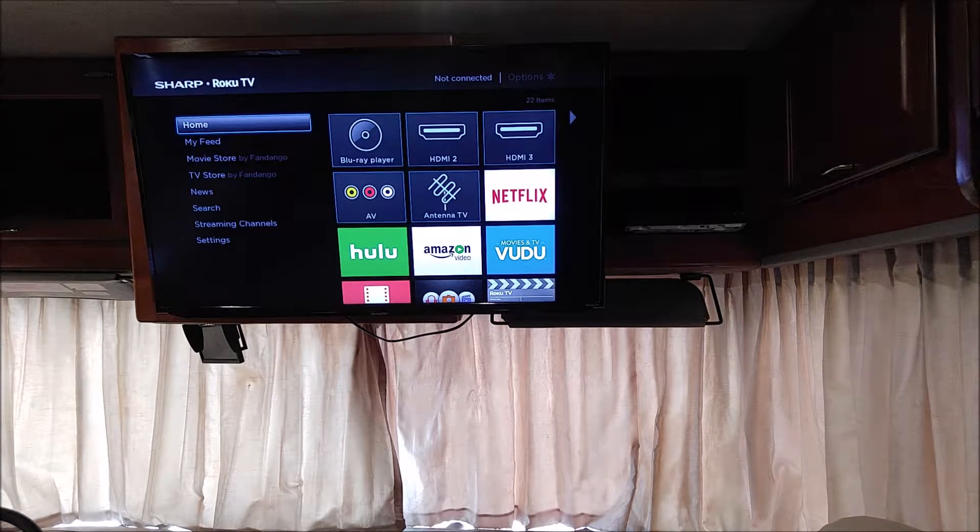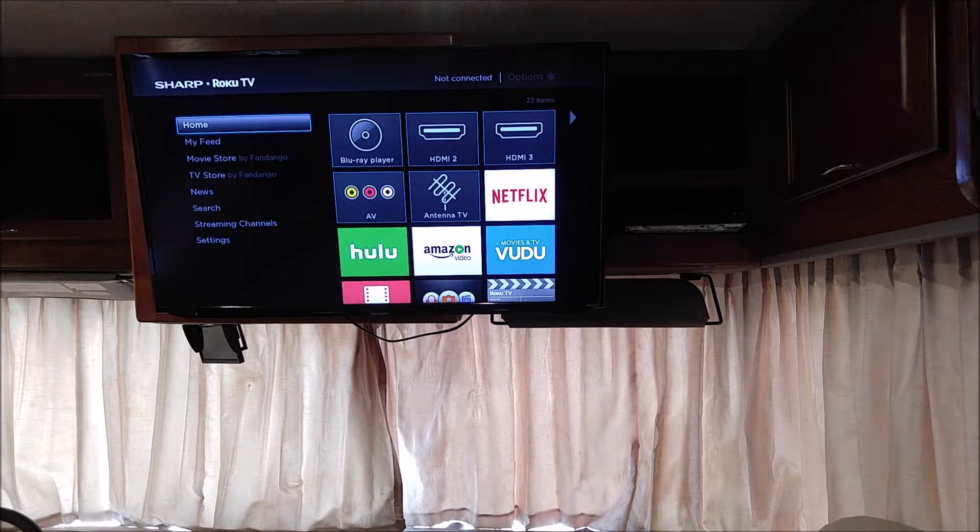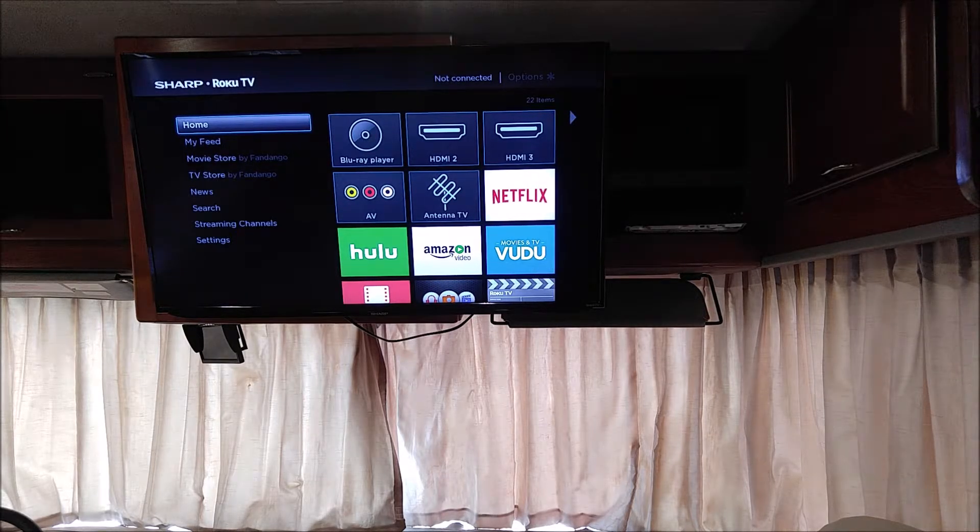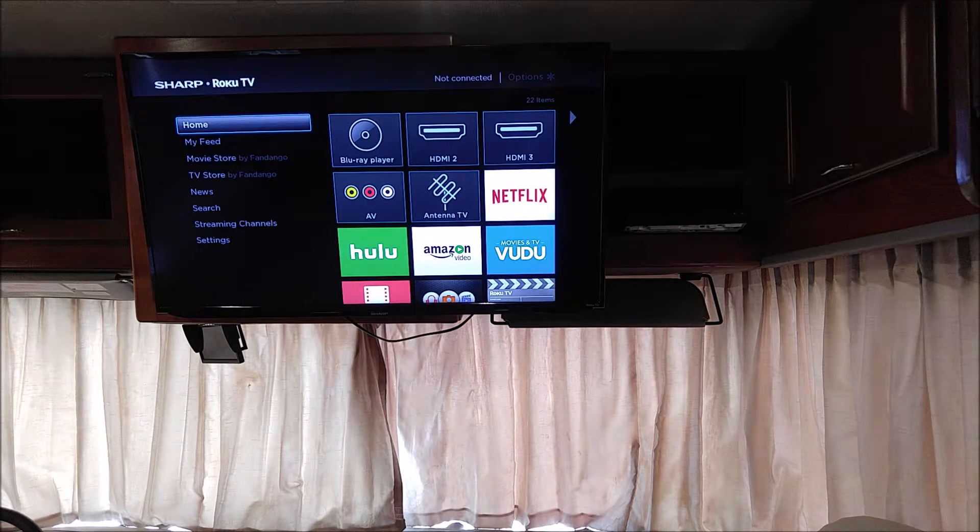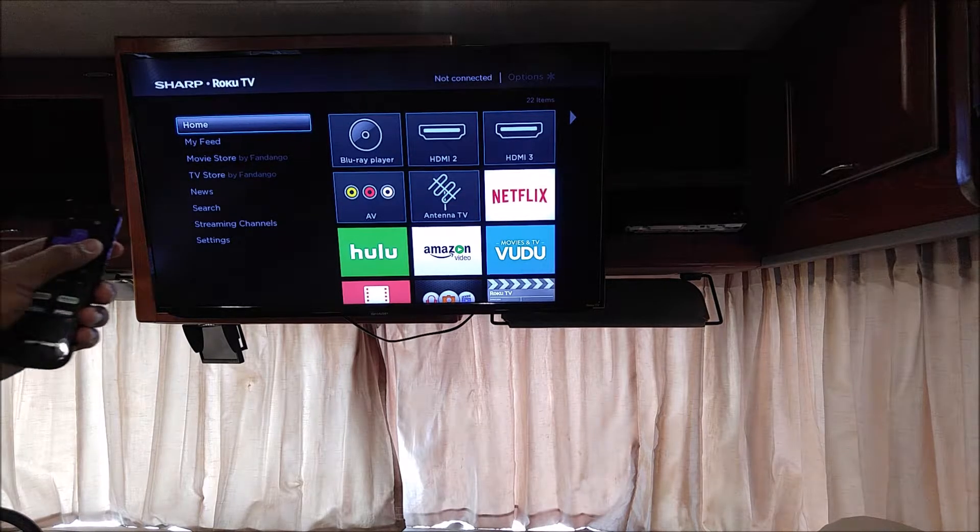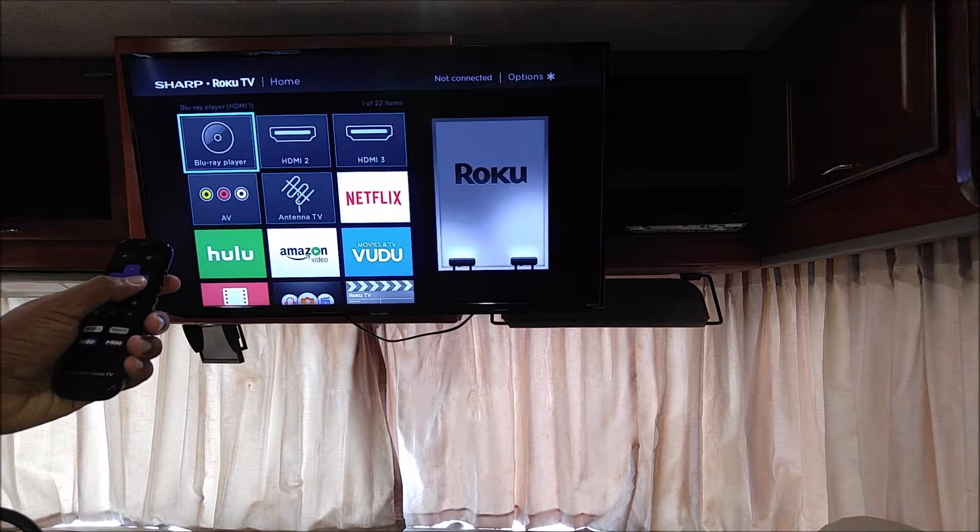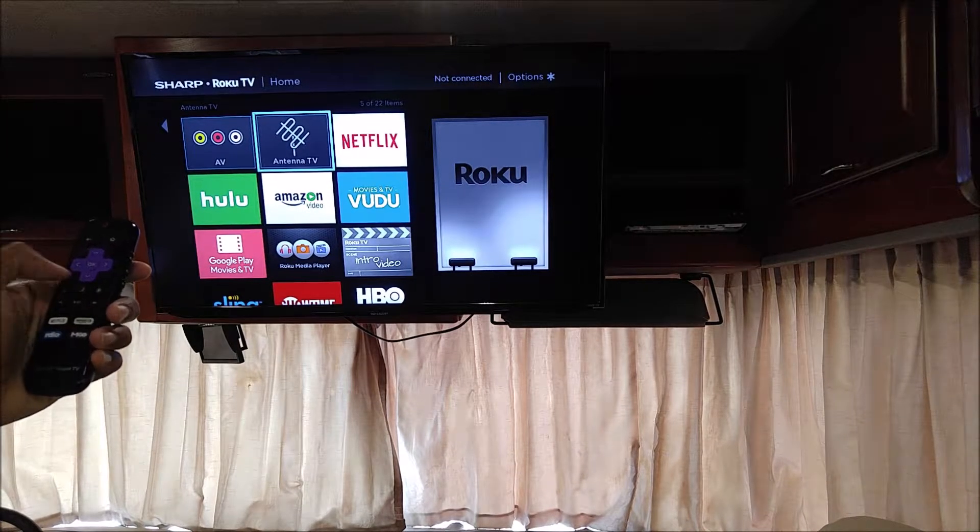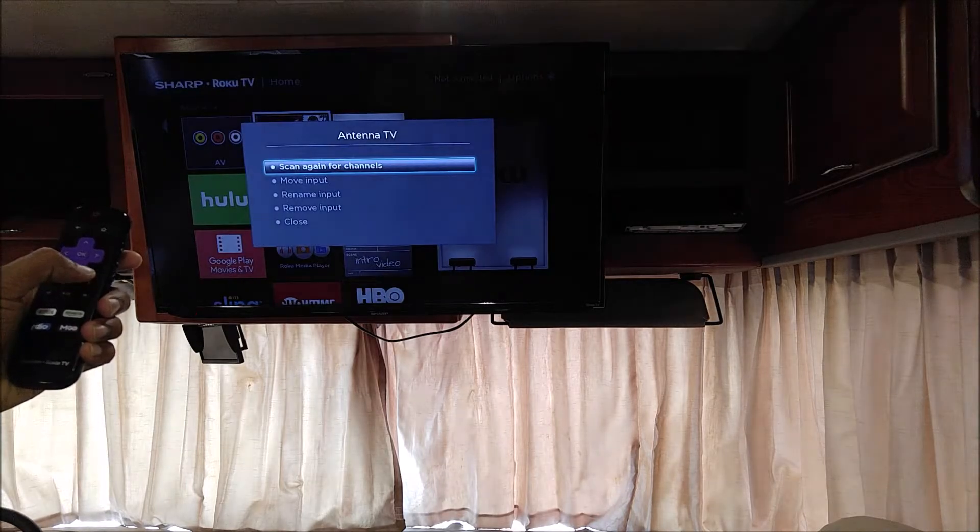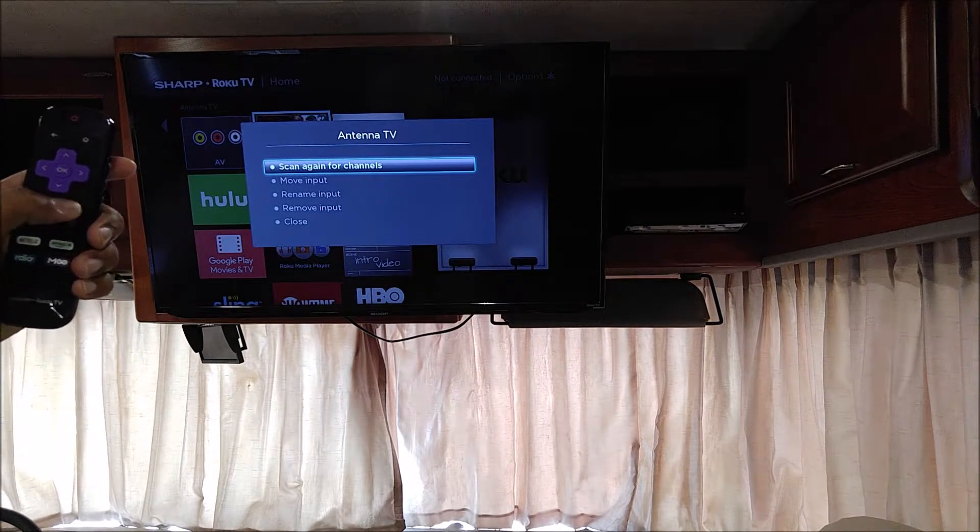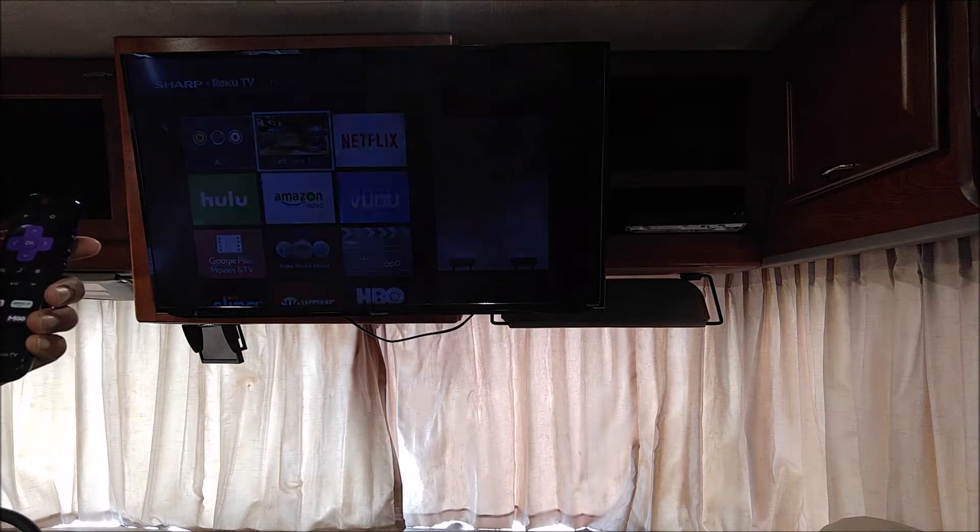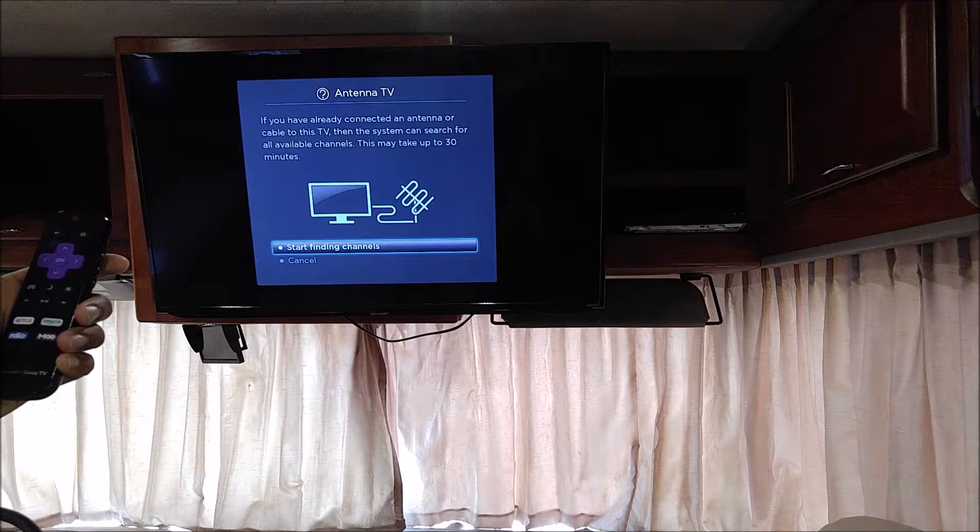Most of the digital TV channels change from one area to the other, so you need to actually rescan for them. To rescan the channels, this is what you do. You go to antenna, you press the star button, and you say scan for channels or scan again for channels.